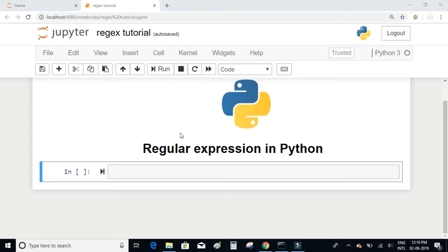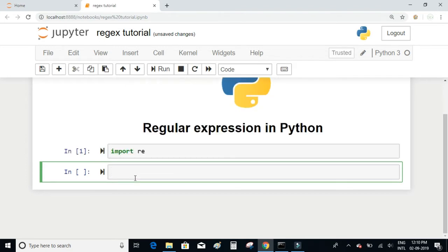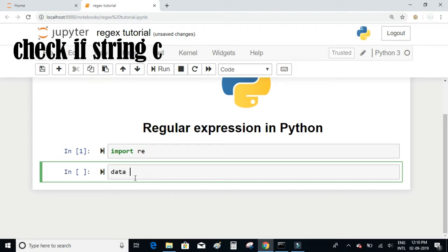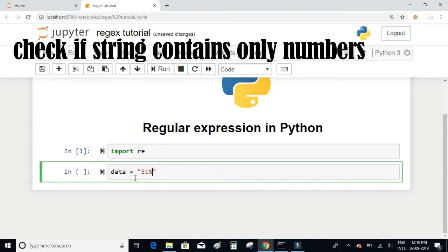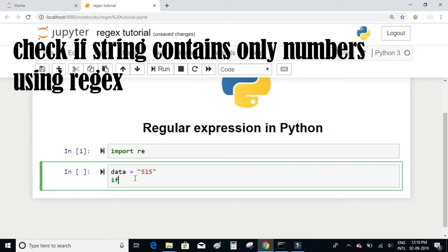Let's start by importing the regular expressions module by writing import re. As a first example, let's check if the given string contains only numbers using regular expressions. I have a string with some numbers, for example 5 1 5. I will make use of regular expressions to check if the given string contains only numbers. There is a function called re.match which will check if the given string is in a certain format.